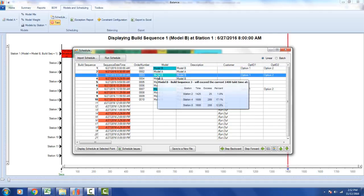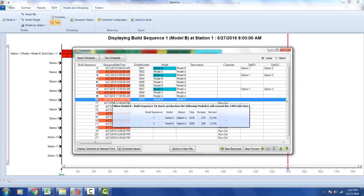You can click on each item highlighted in blue to see where the issues are, and the scheduled date and time column shows you exactly when those issues are going to happen. For example, clicking on build sequence number 10 shows that when model B build sequence 10 starts production, build sequence number 7 — model A at station 4 — will have a cycle time of 1676, which is 276 over the 1400 takt time, or 16.4% over. At the same time, build sequence number 3 — model B — will be at station 8 with a station time of 1608, exceeding the takt time by 208, which is 12.9%.